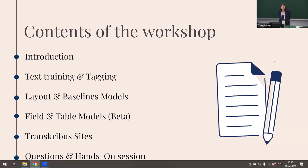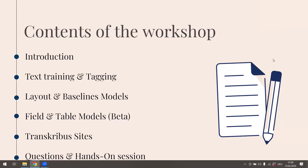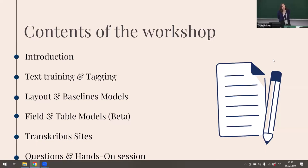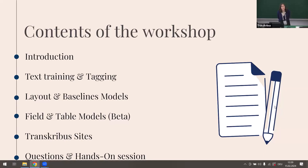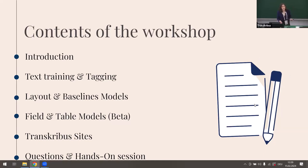We'll talk about how to deal with layout in transcripts and how to train your own baseline models. We'll also cover the fields and table models feature, which is still in beta but you can already try it. Finally, we'll talk about Transkribus Sites and have a questions and hands-on session at the end.